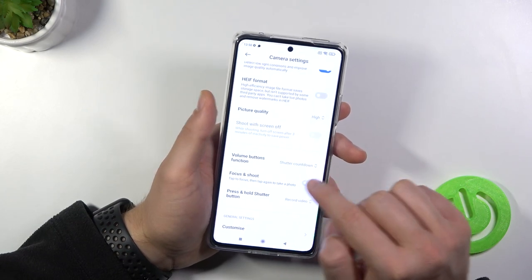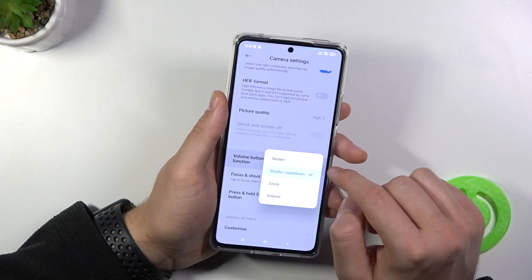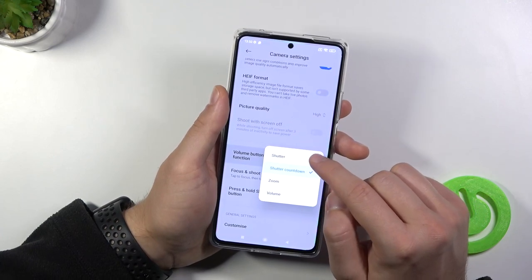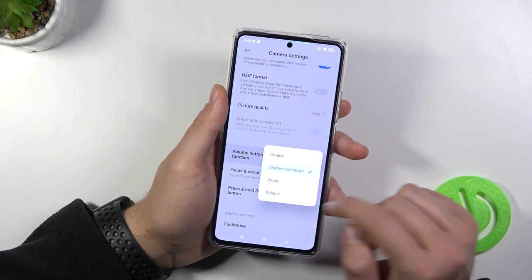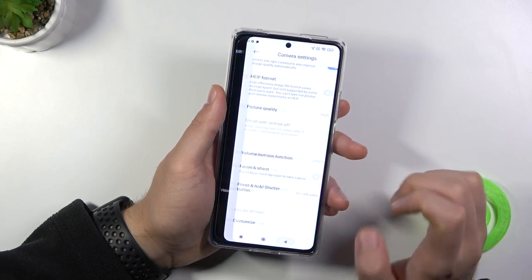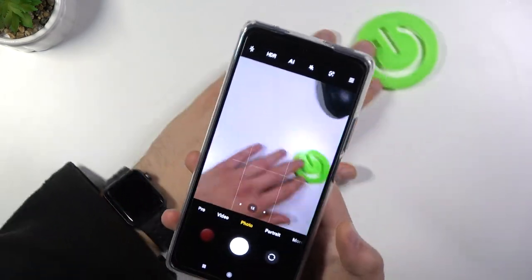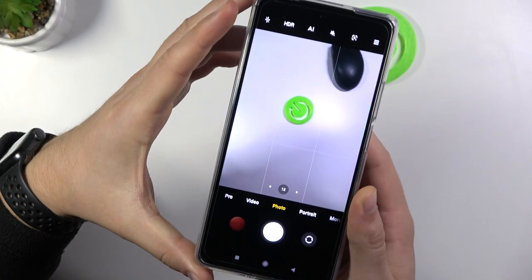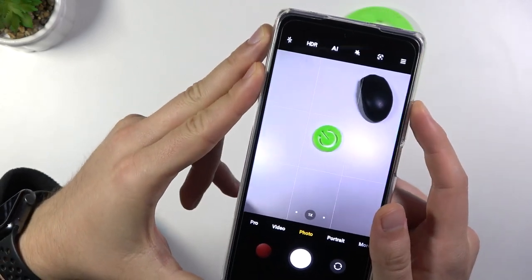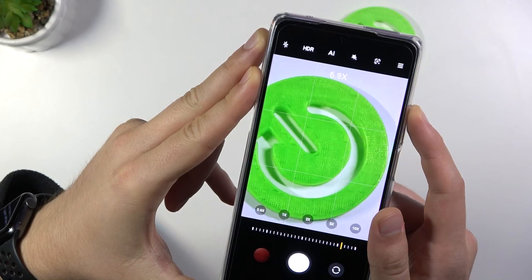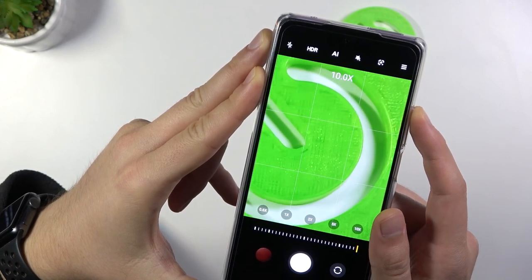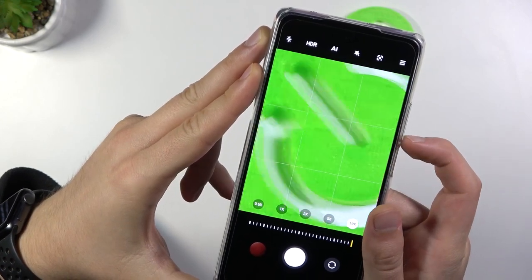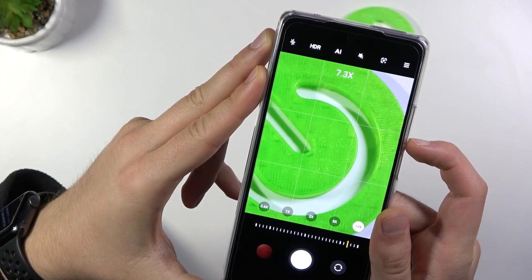You can also change volume button function. You can change from the shutter to shutter countdown or zoom. Let's change to the zoom and just take a look. You have to press volume up button and you will zoom in. You can zoom to 10 times and zoom out also by pressing volume down button.